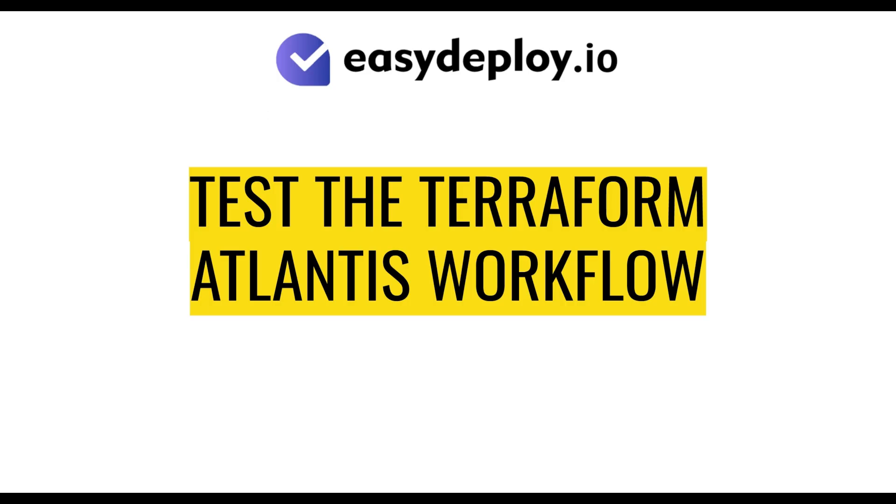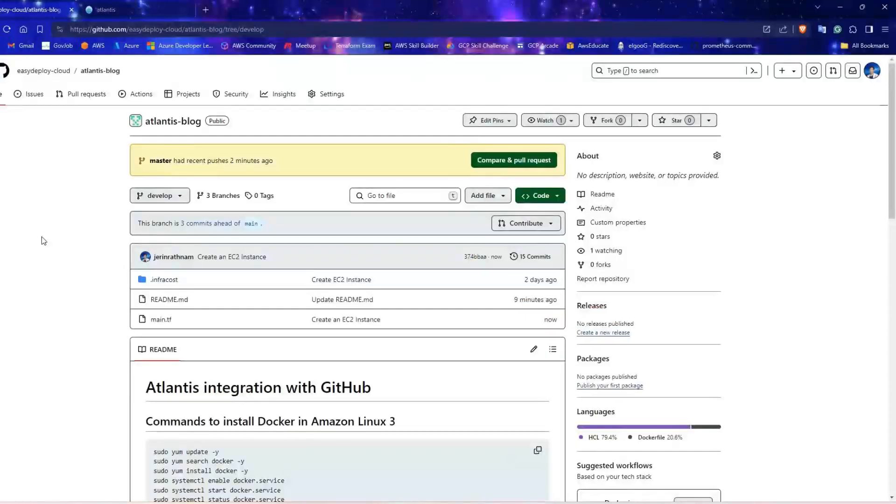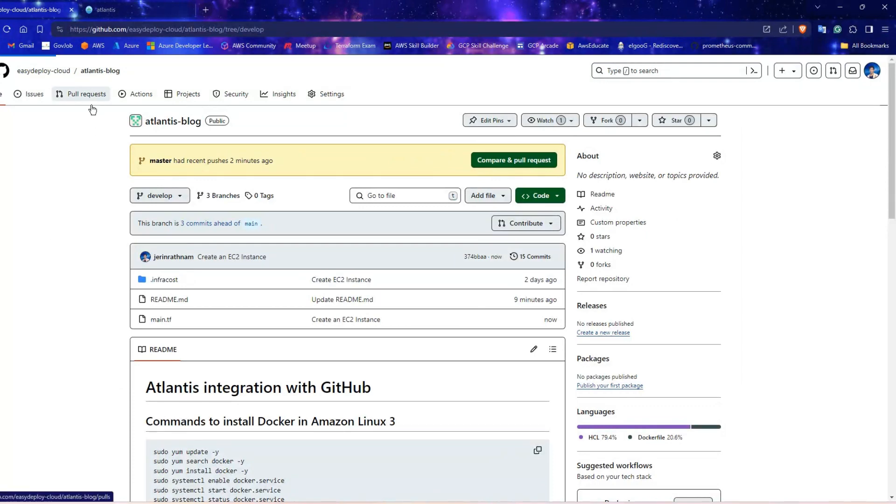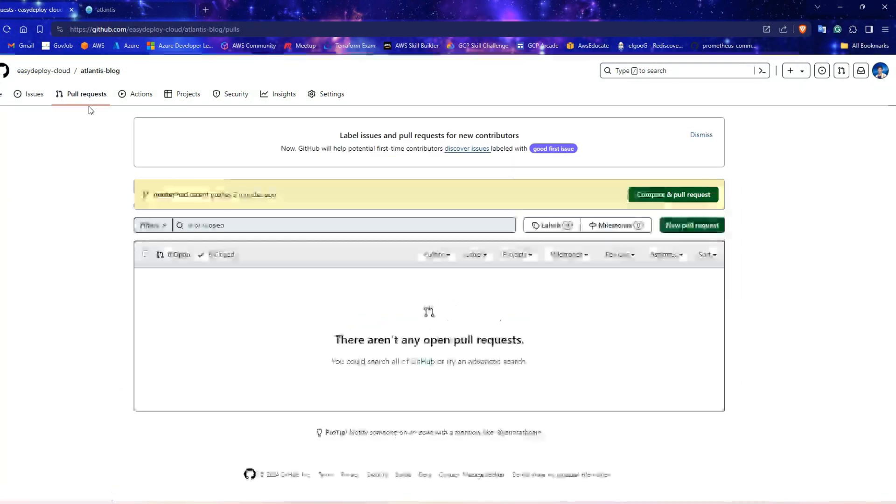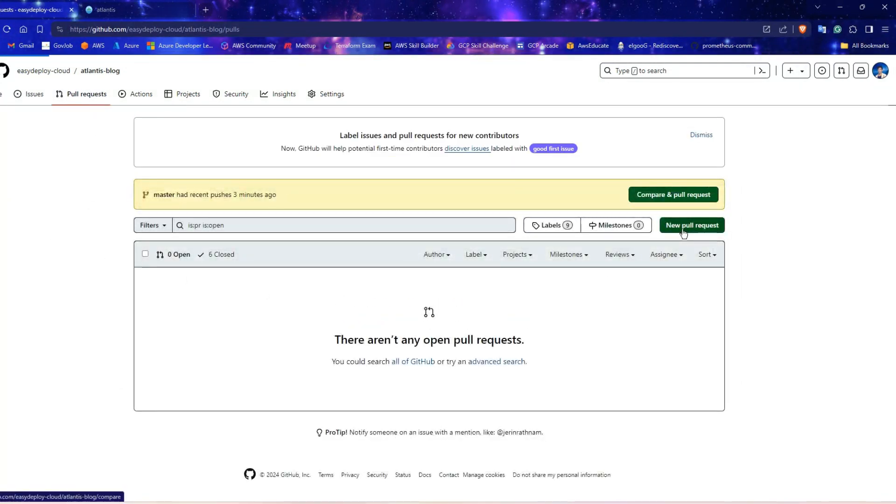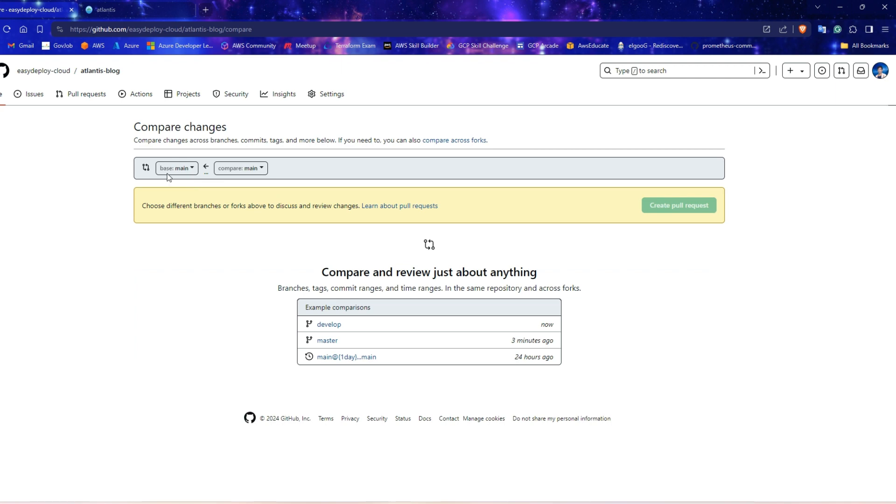As the final step we are going to check the Terraform workflow with Atlantis. Go to your GitHub repository and navigate to pull requests page. Click on new pull request.